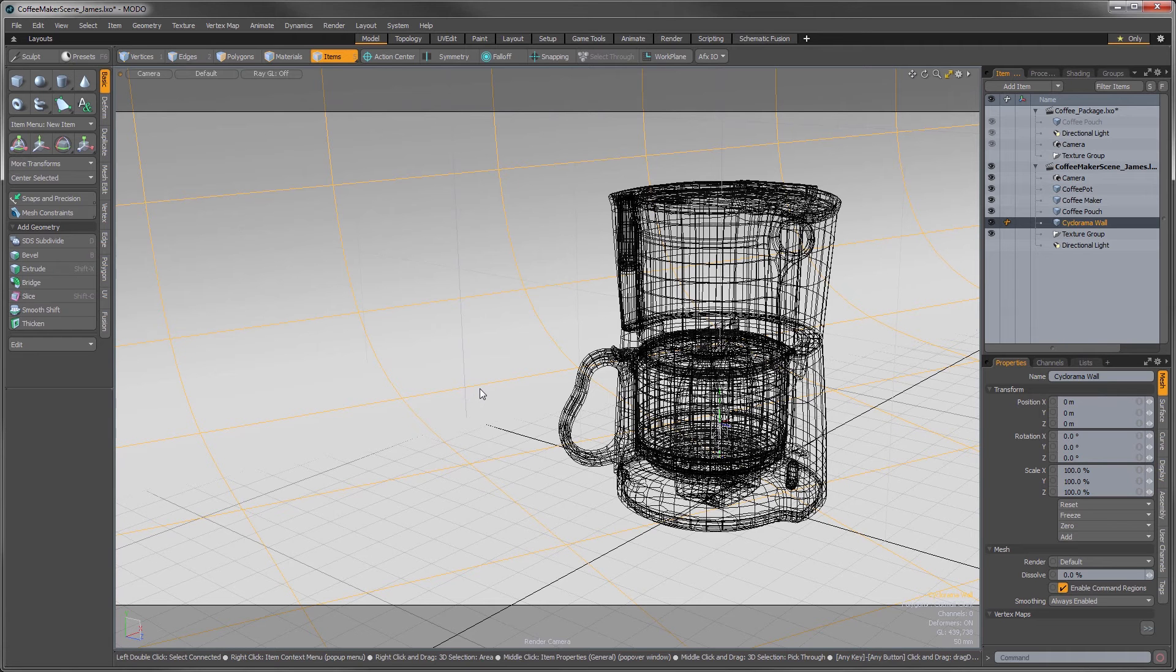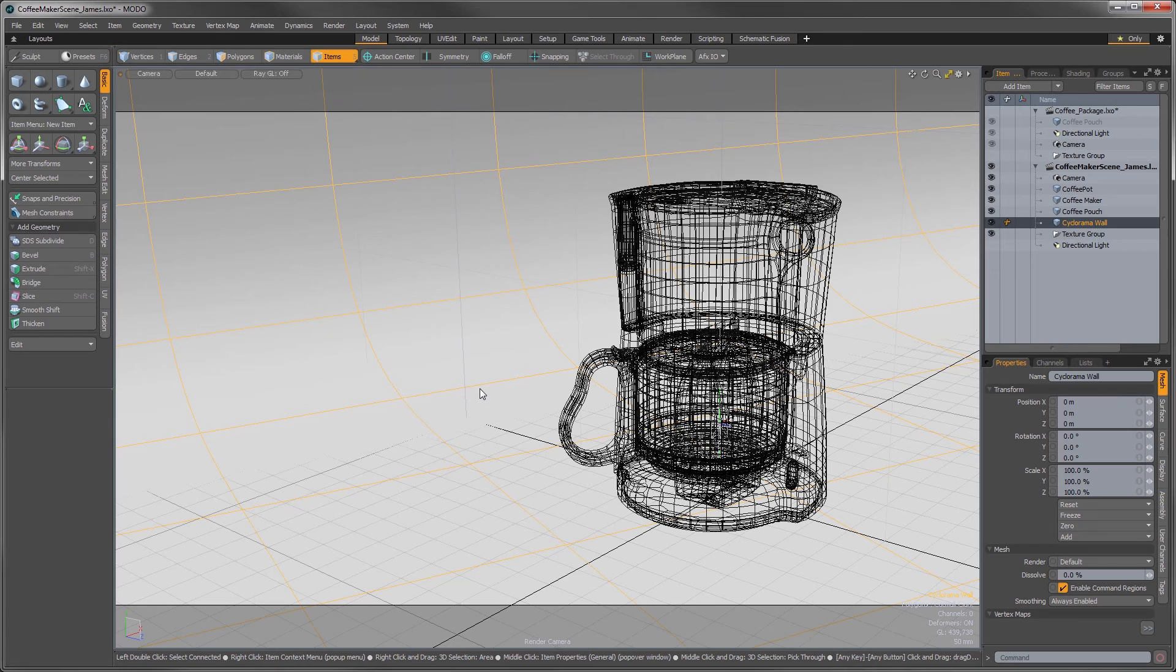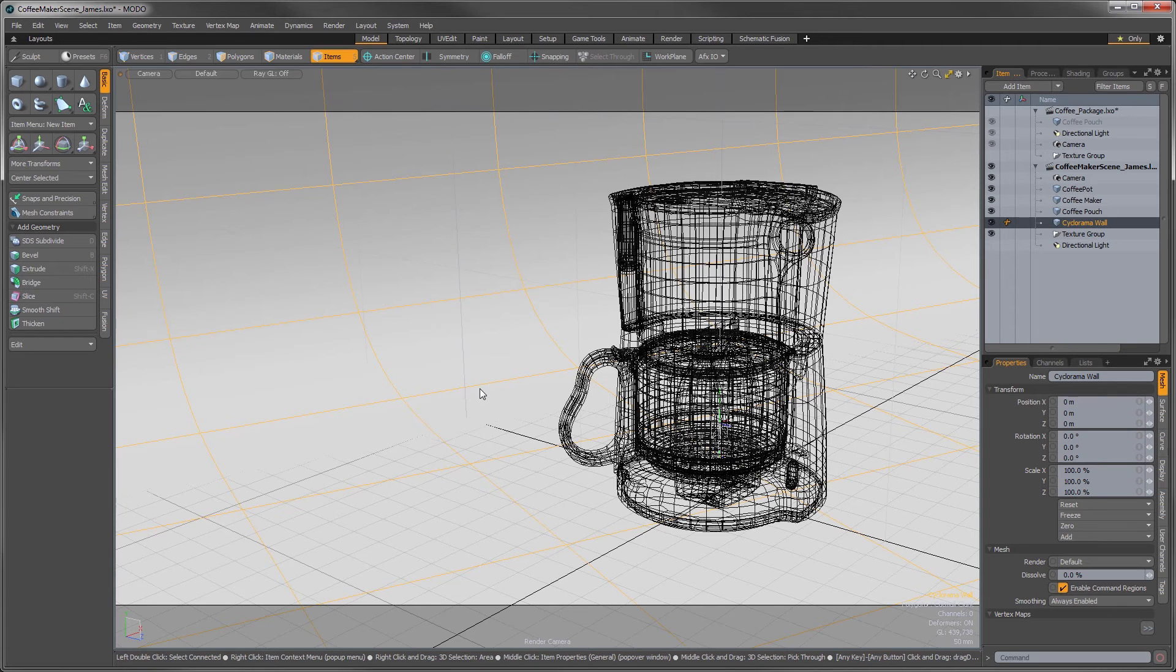And that is controlled by using a selection. Selections tell Modo what it is we intend to work on. What is being selected is controlled by the selection modes here in the upper bar. I'm not going to go into great detail here, but it should be noted that understanding these concepts of selections and its various modes is one of the keys to success in Modo.